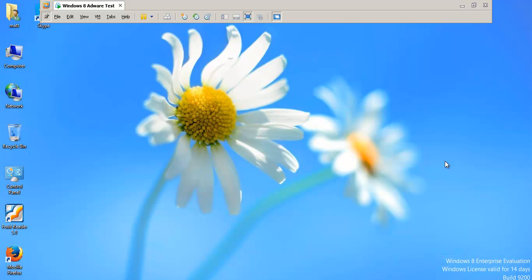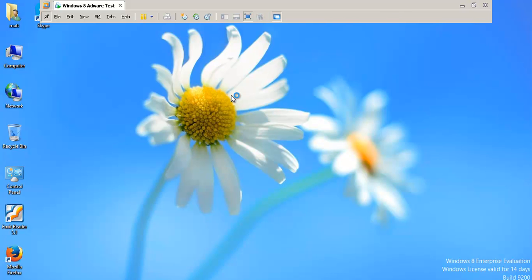The first video is going to be a configuration video. So we're going to download NOD version 7, install it, and I'll show you how I configure it. Now, I didn't really pre-test this yet, so I'm kind of used to configuring NOD from previous versions, so it should be about the same.